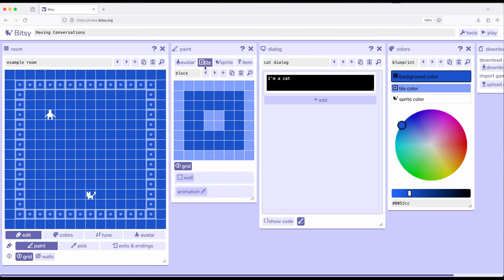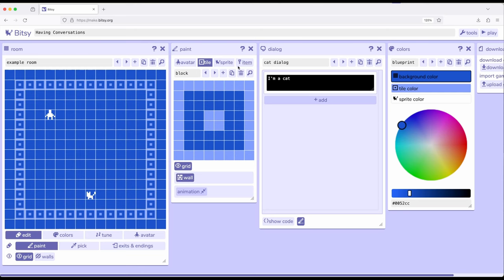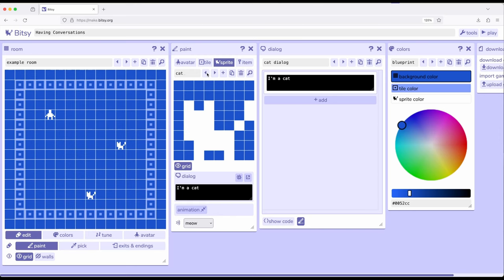I'm going to go over here to tile and turn on wall because I want these tiles to be walls. Go over here to sprite, and I'm going to go ahead and duplicate this sprite and call it cat2 and place it over here. So we have two sprites: cat and cat2, both of which we're going to work with their dialogue.